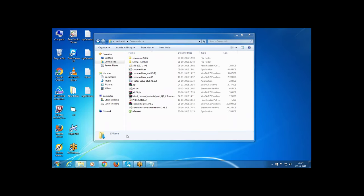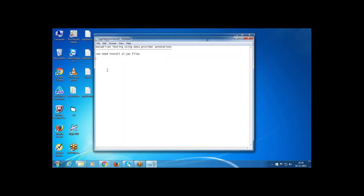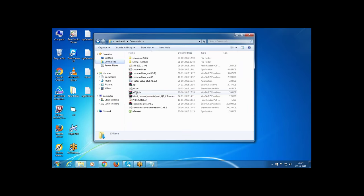We are covering data-driven testing using the DataProvider annotation. First, we need to install the Excel jar files. We are taking test data in an Excel file and can perform operations like read or write Excel. Download the jxl dot 2.6 jar files, extract them, and add the jar file into Eclipse.